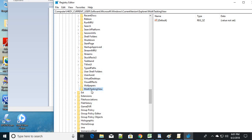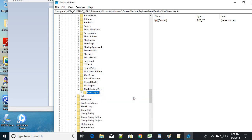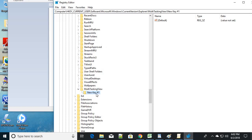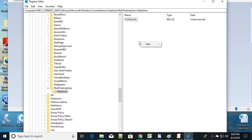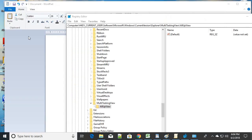Inside MultitaskingView, right-click again, select New, then Key, and create another new key. Name this key 'AllUpView' — note the capitalization: 'All' starts with capital A, 'Up' with capital U, 'View' with capital V. Select the AllUpView key, and on the right side in the empty space, right-click and select New.